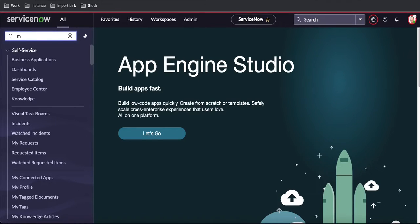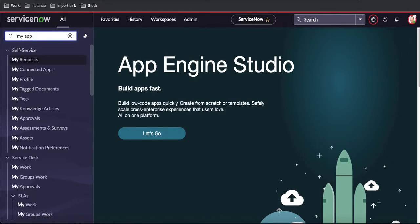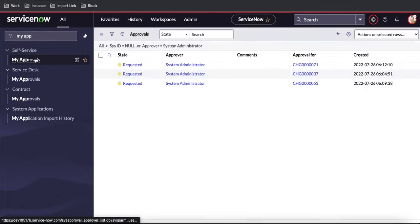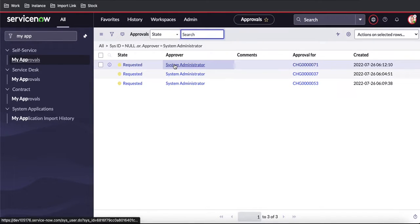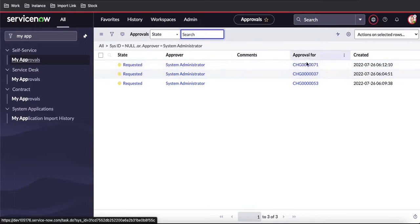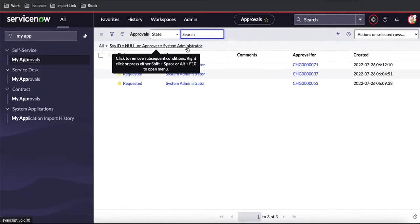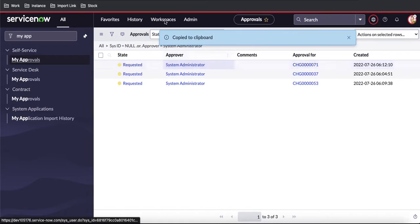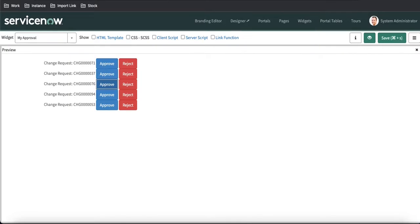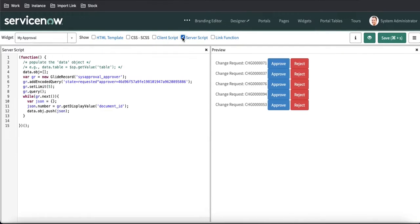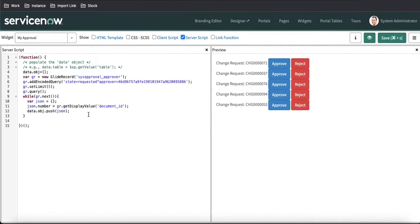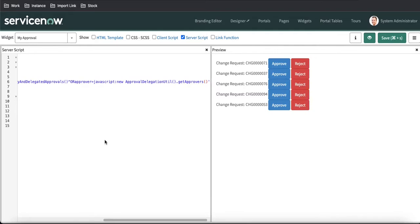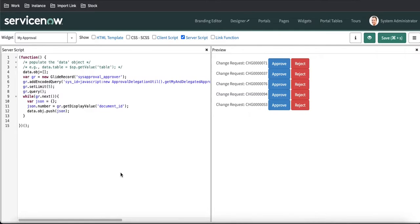What I'll do is type 'my approvals,' and I have three approvals assigned in my name. I will copy this filter or query and then update our server-side script. Here I am going to update the server-side script. This is the one. And save that.